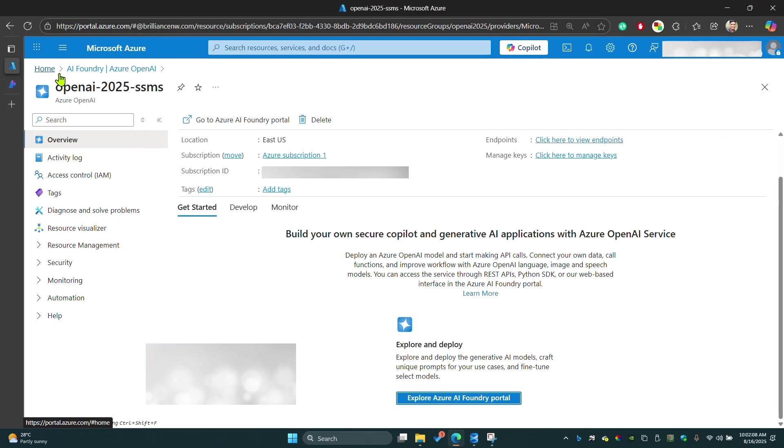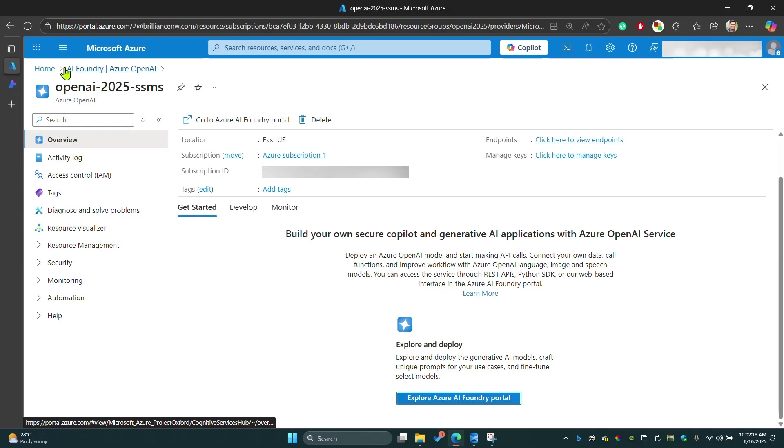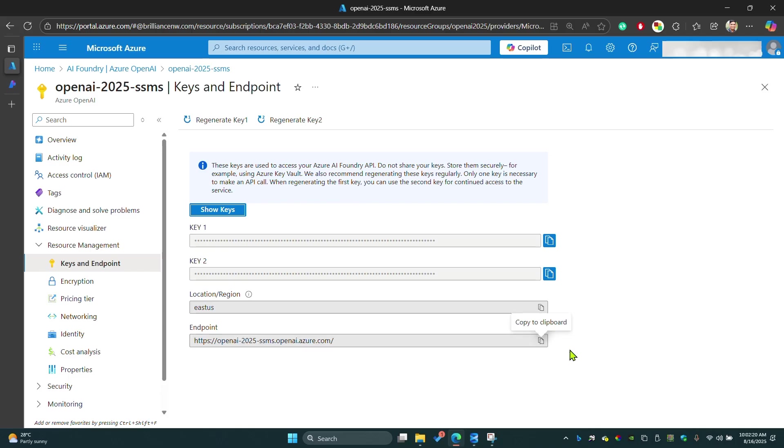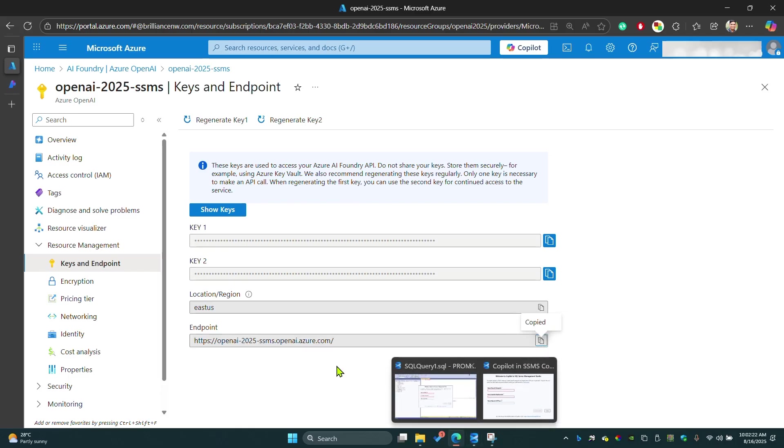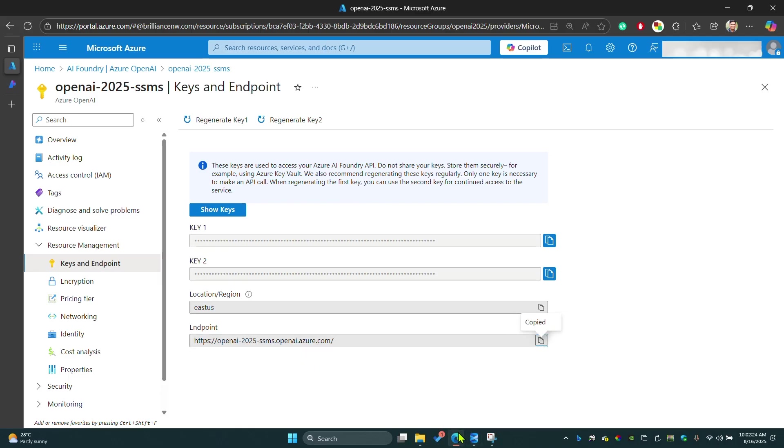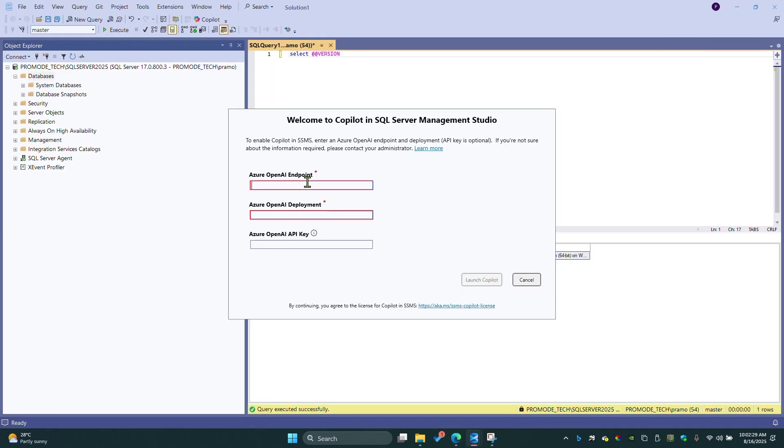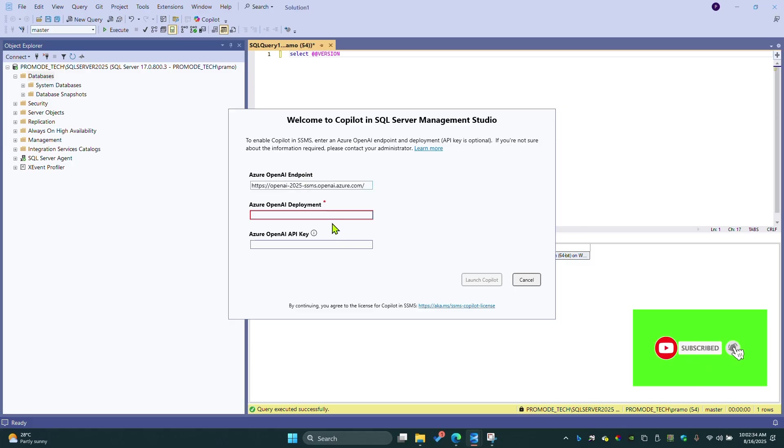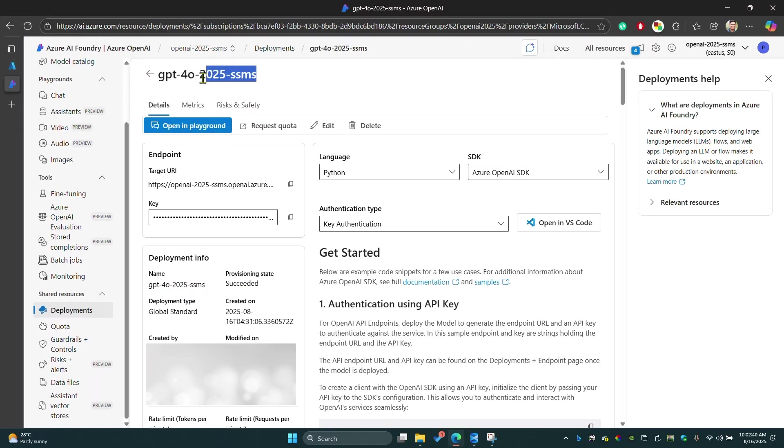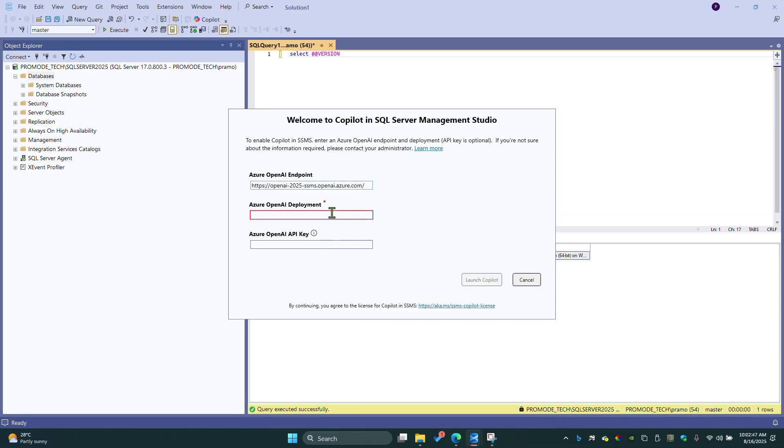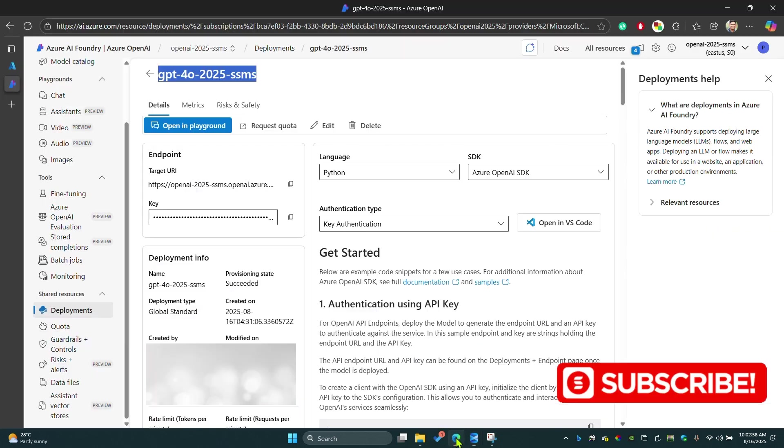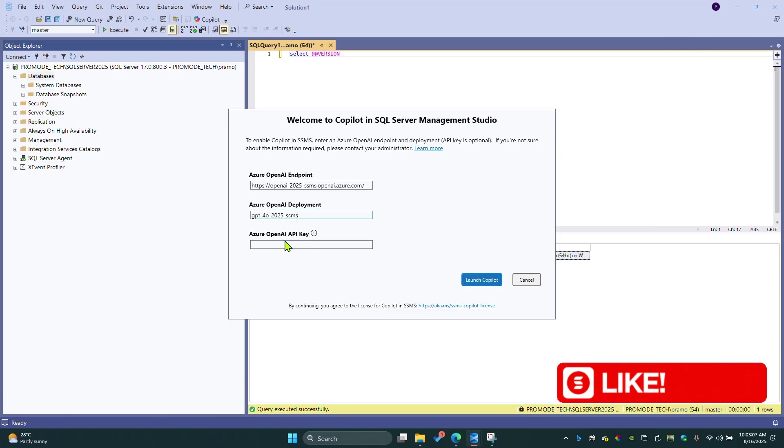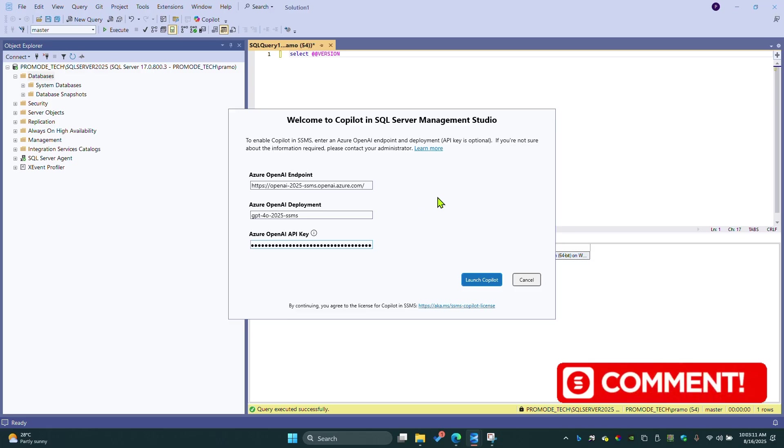It will ask for Azure OpenAI endpoint. This is the endpoint I showed you before. You can find the endpoint here. Azure OpenAI deployment, which means you have to copy this name. This is the deployment name of the model which we created. Put it here. Then copy the key from here and put it there. Launch Copilot.